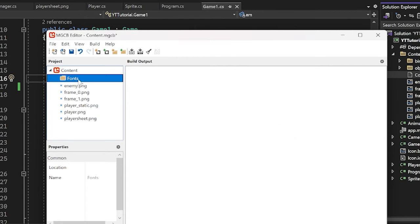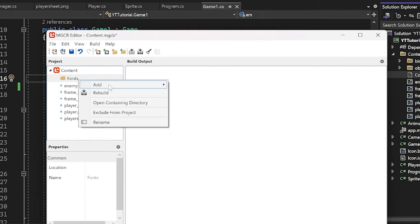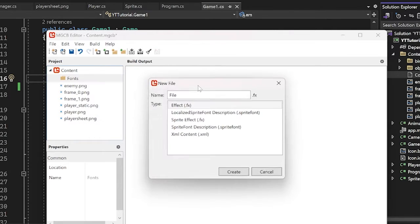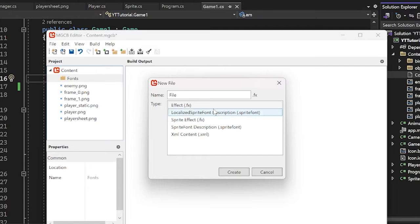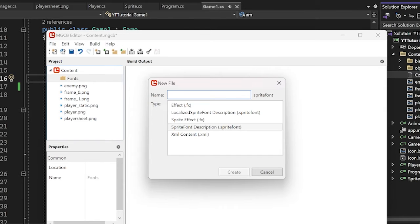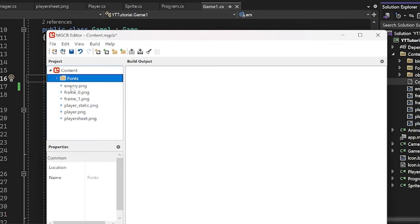And then inside of here, I will add in, and we don't actually add in the font itself. Instead, we add a new item here. We have all these options here and we want the sprite fonts. I'm going to call it YouTube font dot sprite font. Okay. Create it.